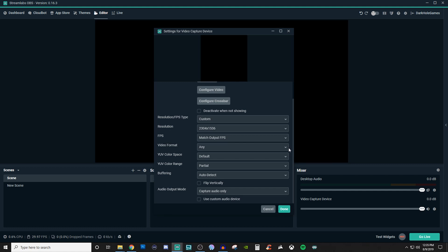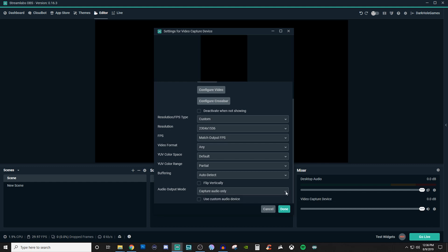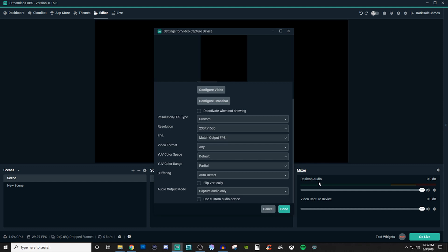Everything else I don't really touch. I mean you can mess with partial color range and full color range. I don't really see much of a difference. The buffering I leave as auto detect. I don't flip it or anything like that and I definitely do not capture the audio. So if you want to you can leave that as it is but then when you go into your actual mixer audio stuff you can set it to one or you can mute it and it just doesn't do anything so you'll be fine.